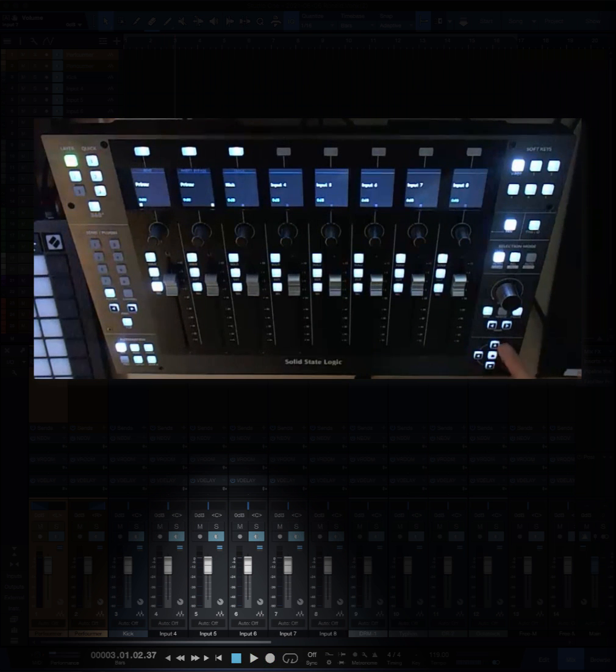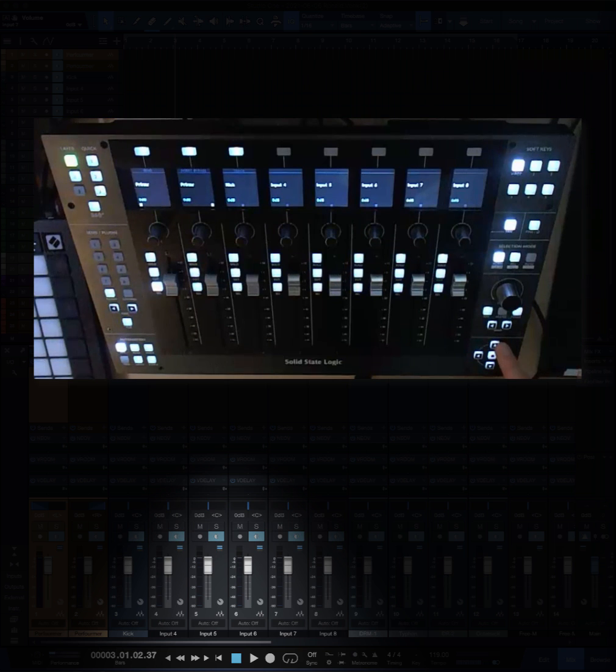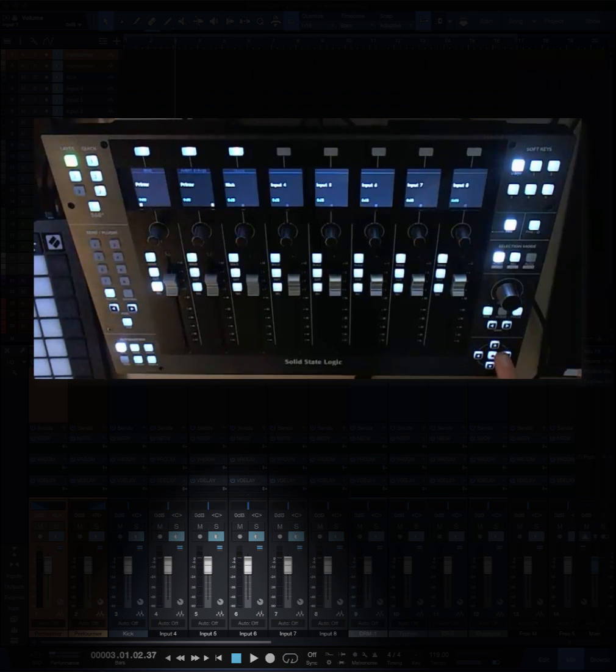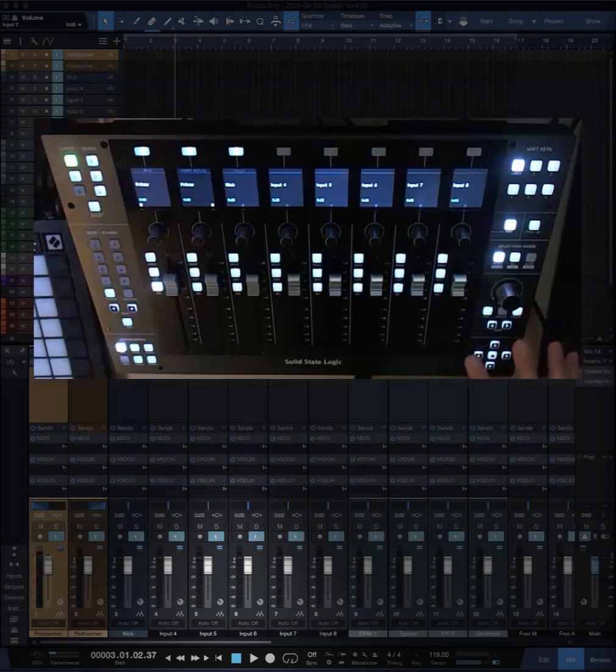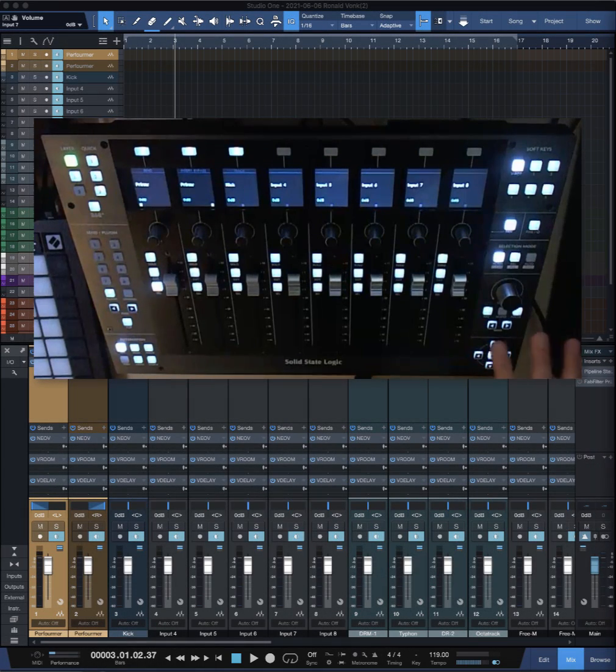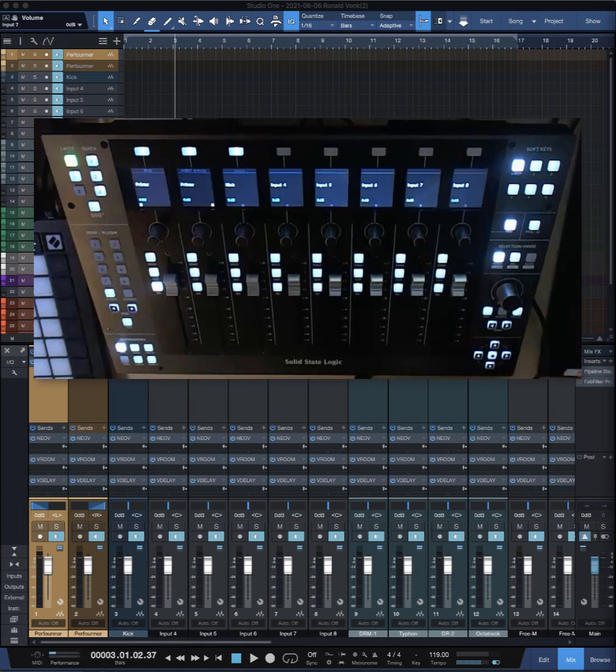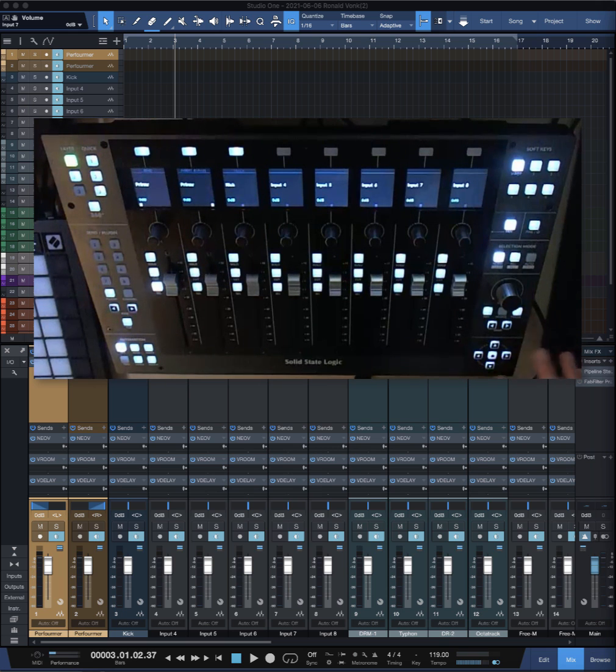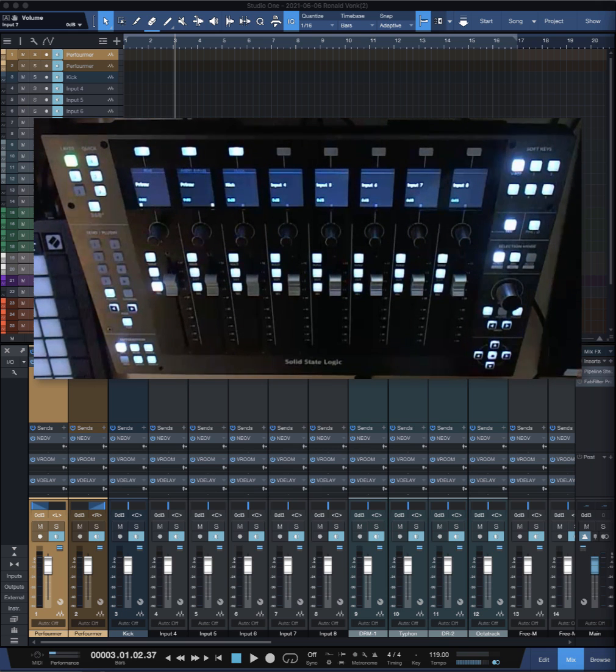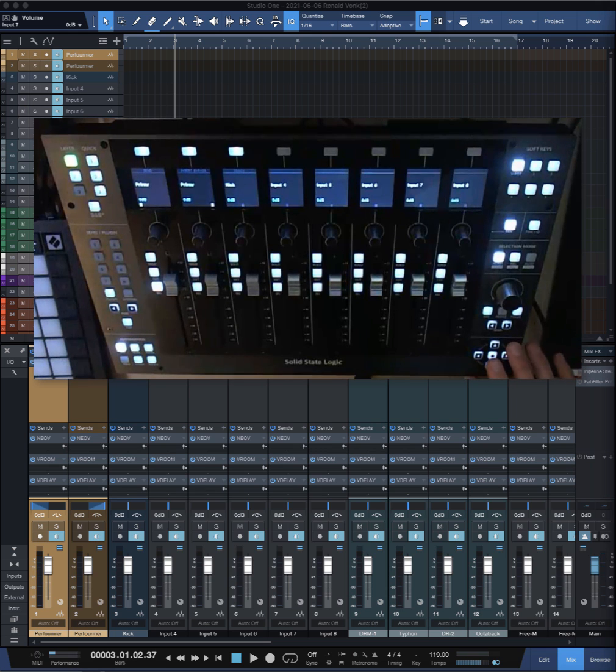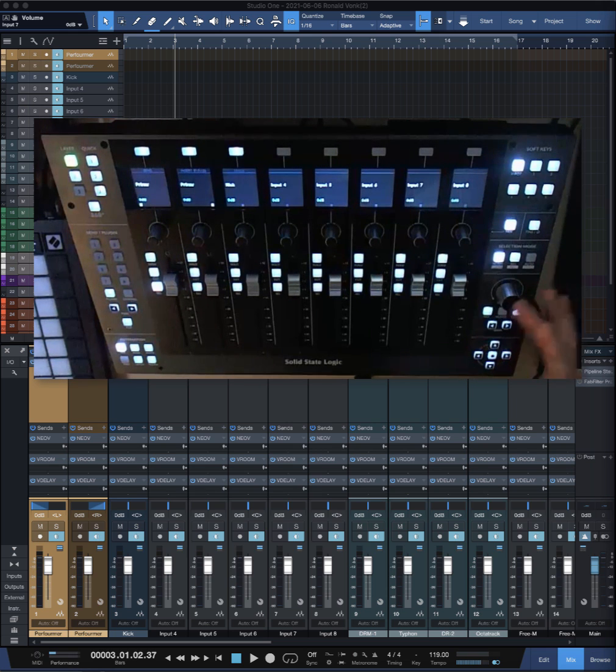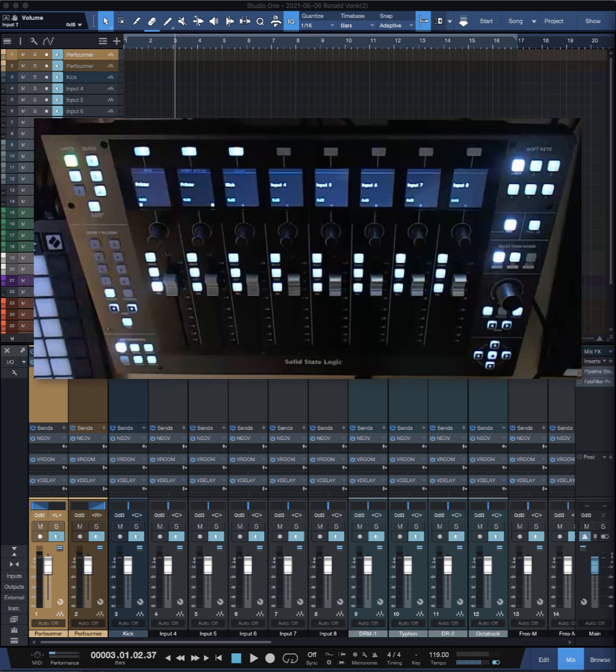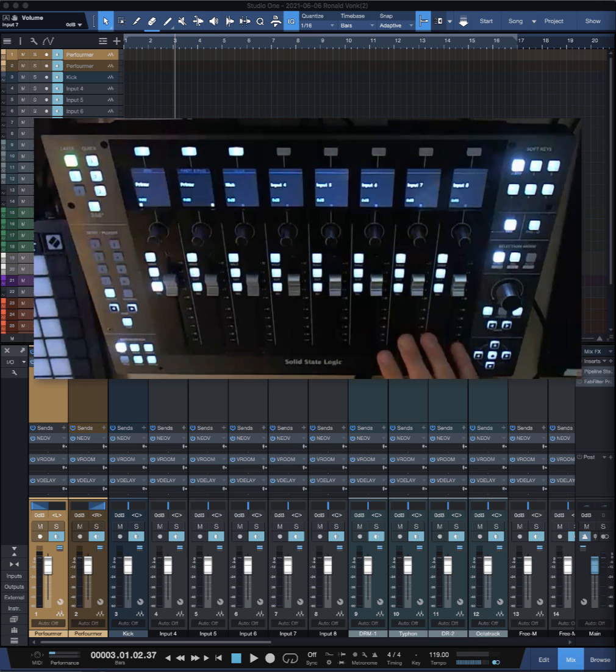This one I use mostly for cycle on and off. But all your transport functions can be assigned to these buttons or any other button. I like to use these because they're easy to reach in combination with the channel button.